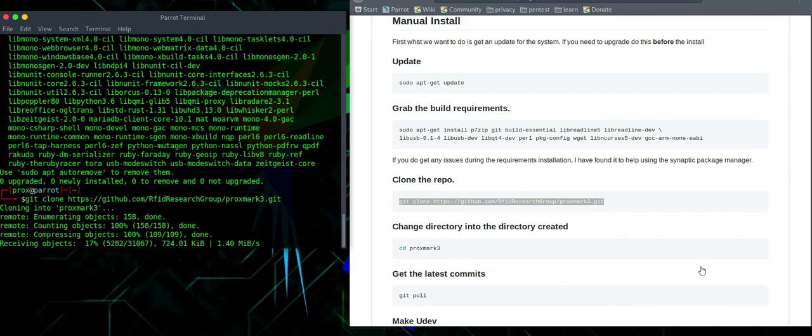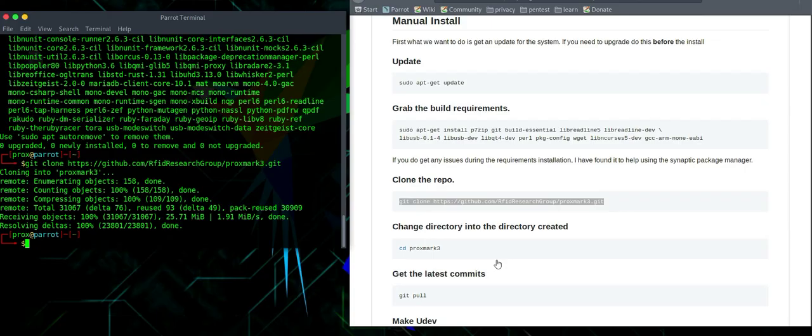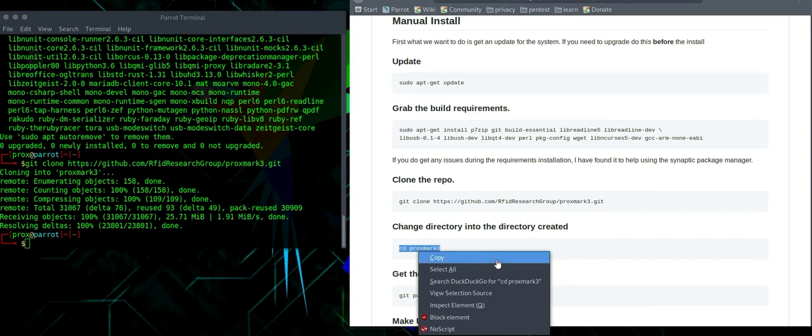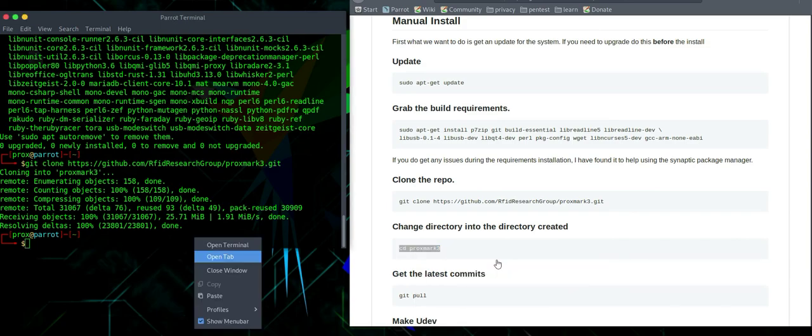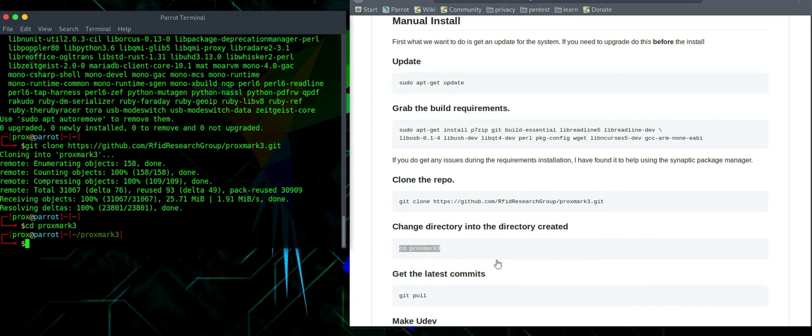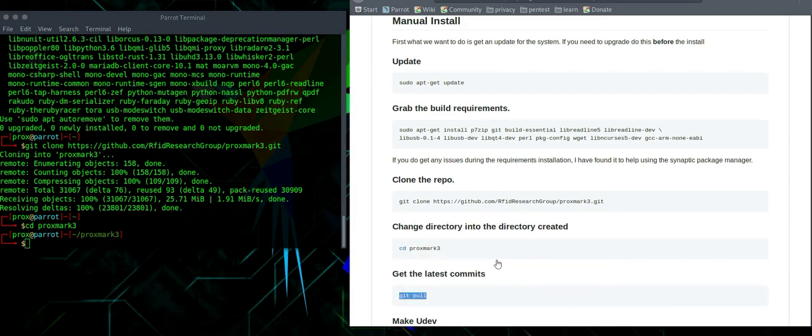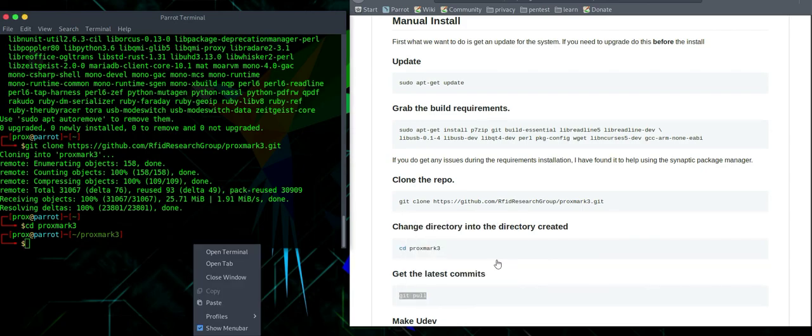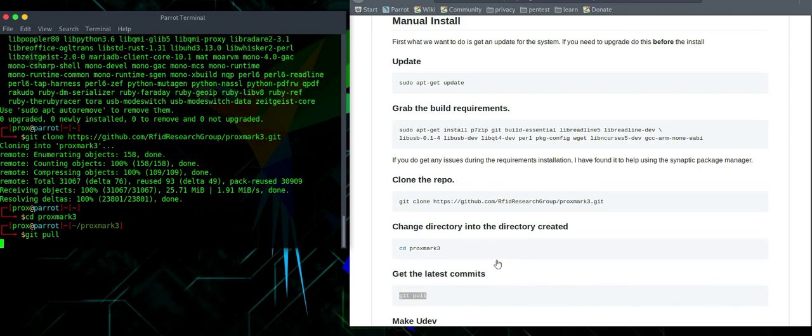Now this will take a moment or two. Once this is done, you want to change into the directory. Once you've changed into the right directory, do a git pull and it should tell you that you're all up to date.